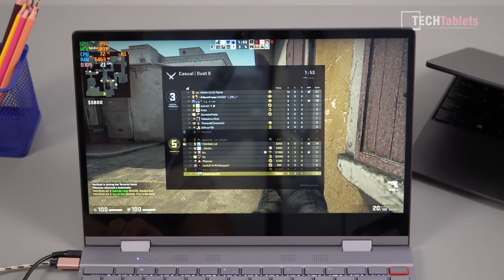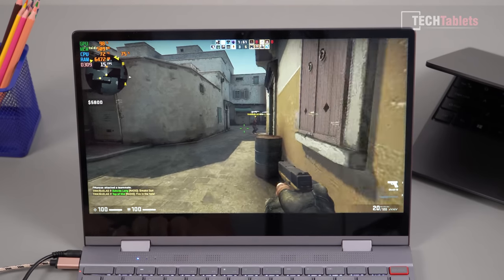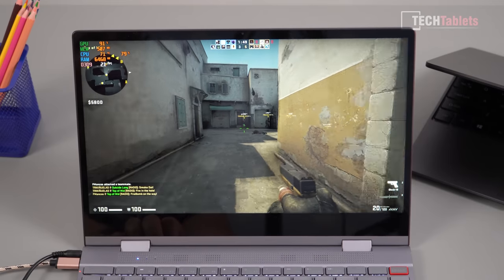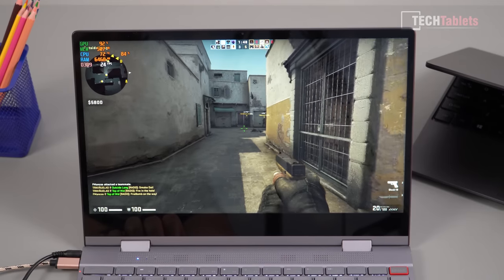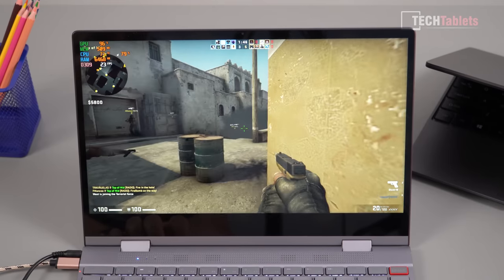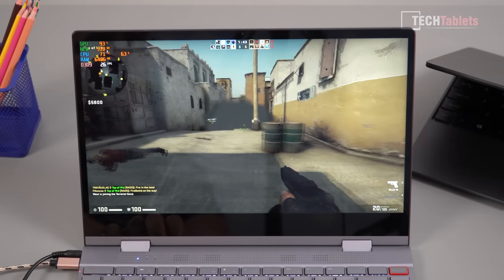So very light title which is Counter-Strike Global Offensive here, 720p. Not really great is it? It's only 23 frames per second. I'm on a server that is full at the moment. [Gameplay footage]